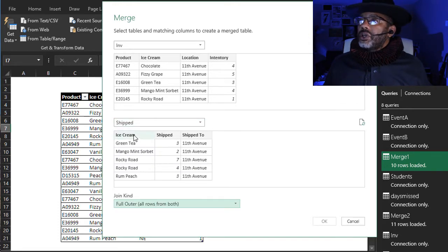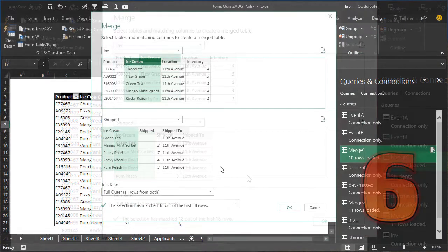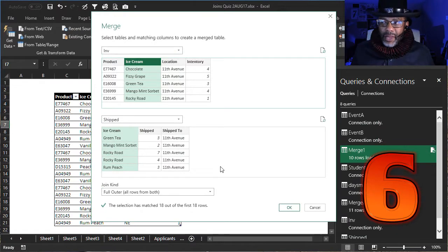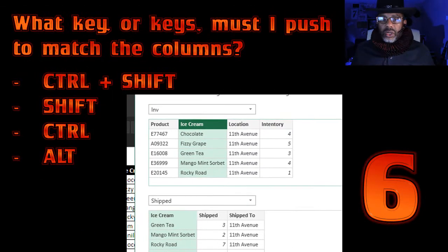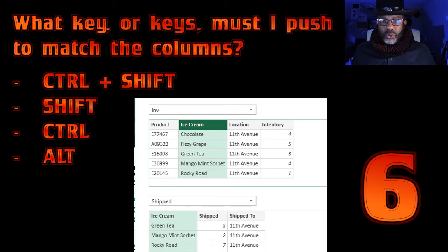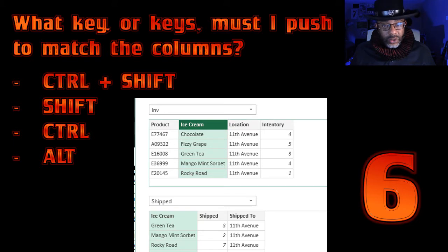Match Ice Cream with Ice Cream. Question six: we have to match ice cream with ice cream and location with location — what key or keys must I push in order to do this? Control, Shift, Shift, Control, or Alt? Computer G, the answer.